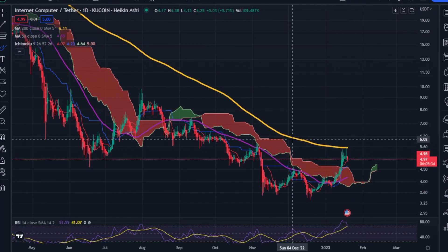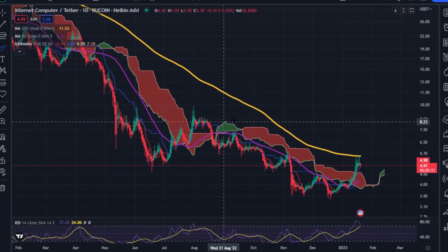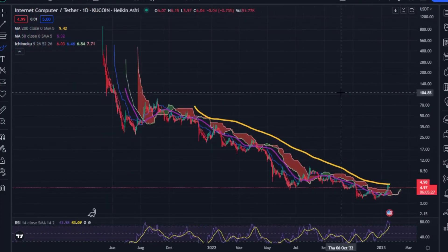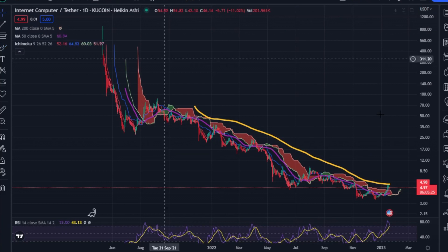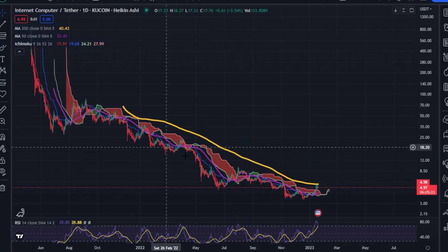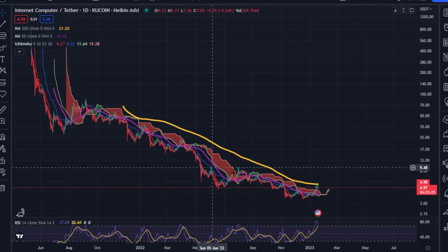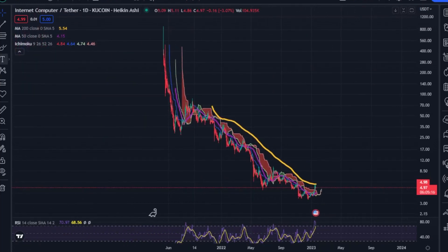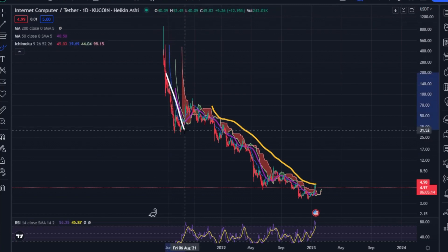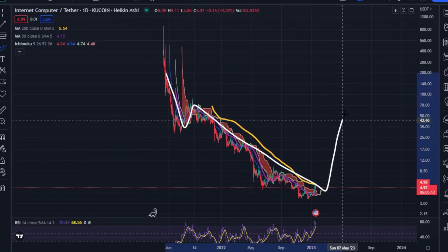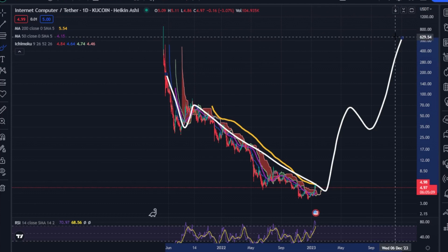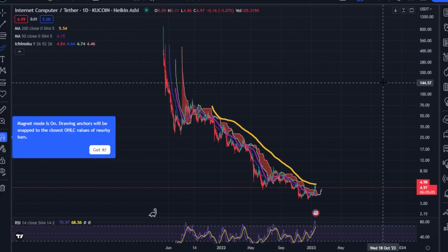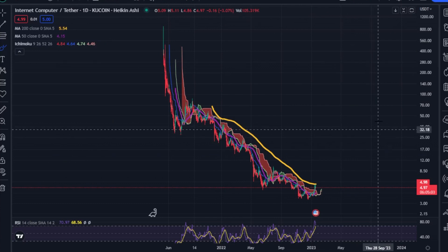I don't care what price does from here on out — as long as it stays above this Ichimoku cloud. ICP has spent 99% of its life on the daily chart below the Ichimoku cloud, and that is very bearish. So if we can get price above this Ichimoku cloud and start to see some upward movement, we are going to see a rally. What if we saw ICP pull some sort of crazy inverse head and shoulders pattern move to the upside?